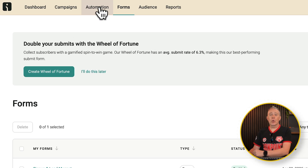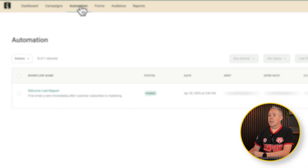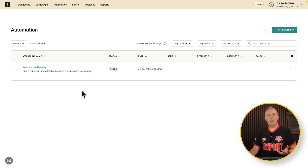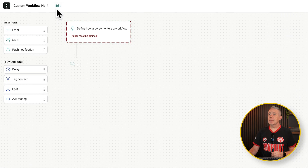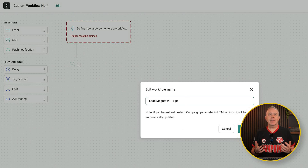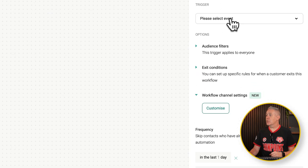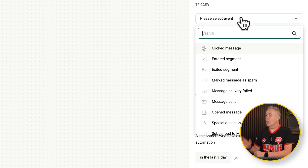The next thing we're going to do is pop into automation. Inside the automation, you can see I've already started working on one, but let's create one from scratch anyway. Let's create a new workflow. You can see we can search for previous ones, but we're going to start from scratch. The first thing we're going to do is give it a name — we'll call this Lead Magnet Number One, Tips. Now we need to define how a person actually enters this particular automated workflow. We're going to come over to our triggers, and if we open this up, you can see we've got a bunch of different options — things like click message, entered segment, and so on.